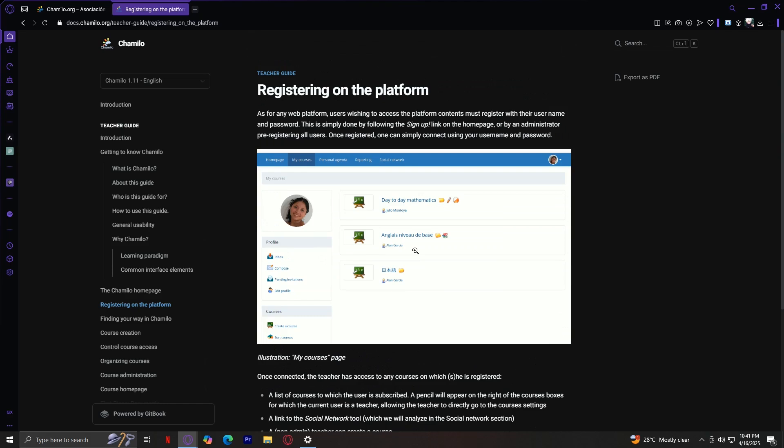Once you log in, teachers will see a list of courses they're already subscribed to. If you're a teacher, you'll also see a little pencil icon next to your courses that lets you access your course settings right away. From there, you can connect with other users through the social network tool, subscribe to more courses via the course catalog, or check out the history of your sessions. Pretty intuitive stuff, designed to be user-friendly from the moment you log in.